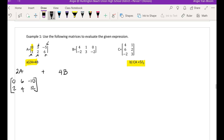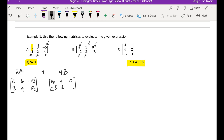Now, 4 times B is very much the same. 4 times 4 is 16, 4 times 1 is 4, 4 times 0 is 0, 4 times negative 2 is negative 8, 4 times negative 3 is negative 12, 4 times negative 2 again is negative 8.